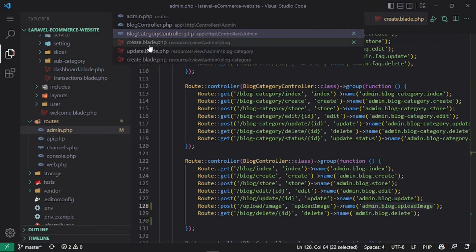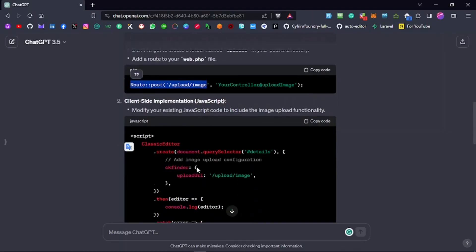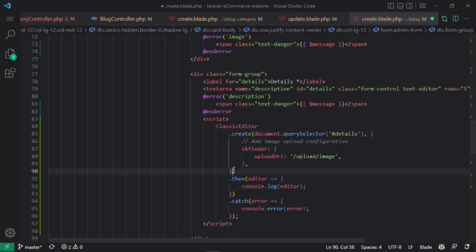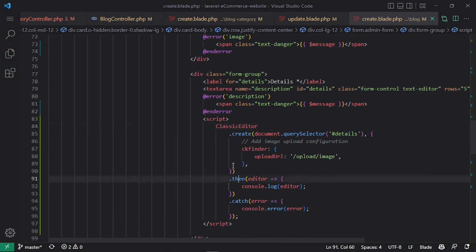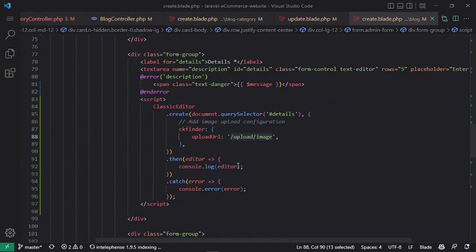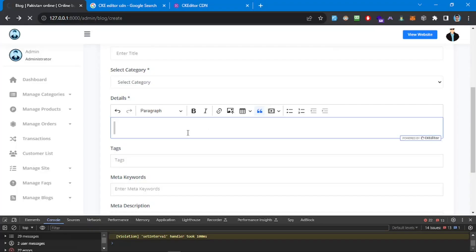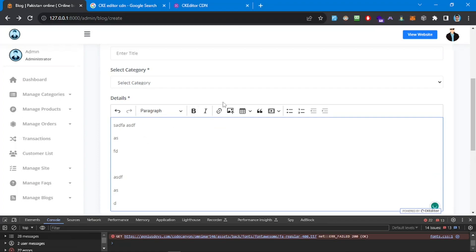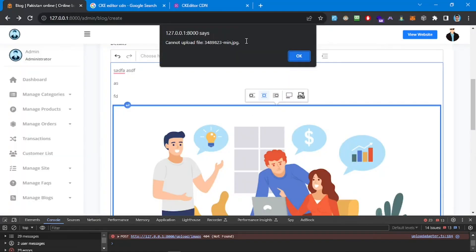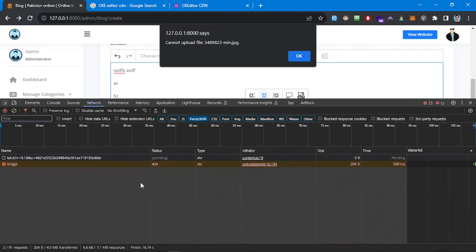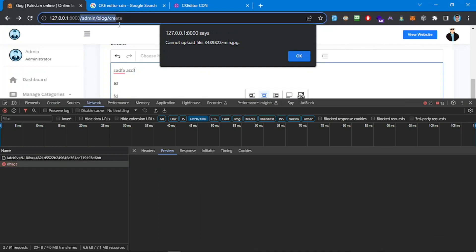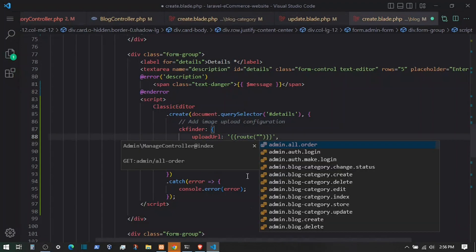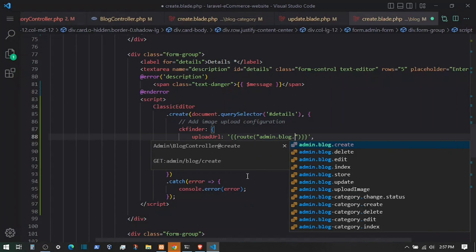Let's format the code and try uploading an image. I'll write some dummy text, try to add an image — we get 'can't upload this image'. There's a 404 error, so we need to call the route by name. I'll reference it as 'admin.blog.upload.image' using the route helper, refresh, and try again.